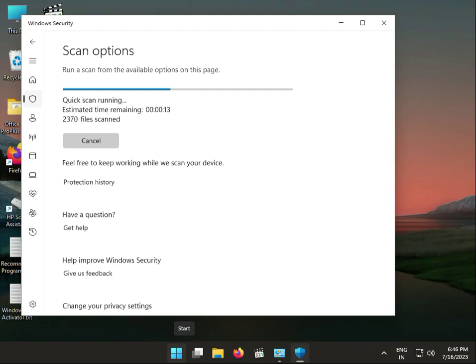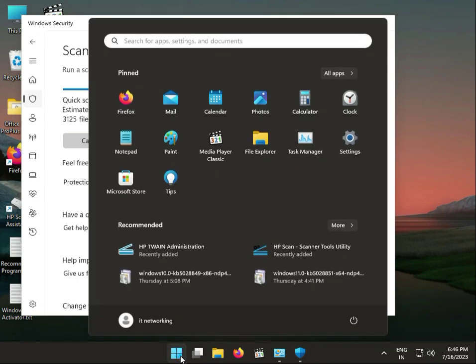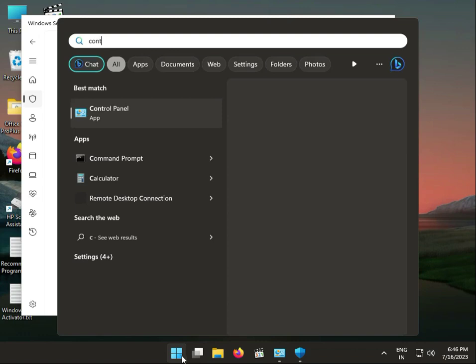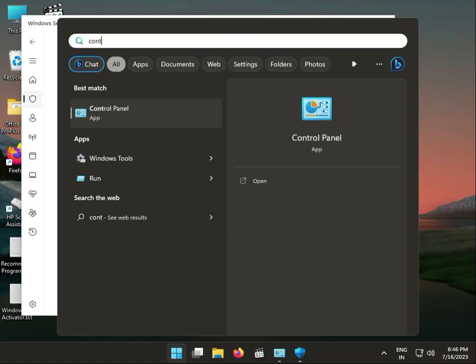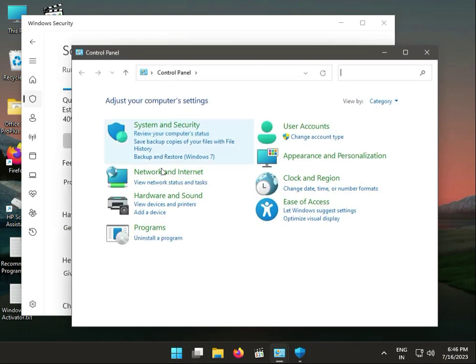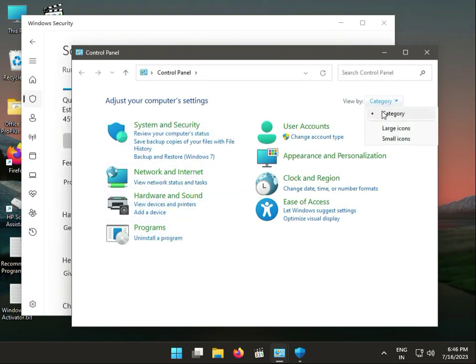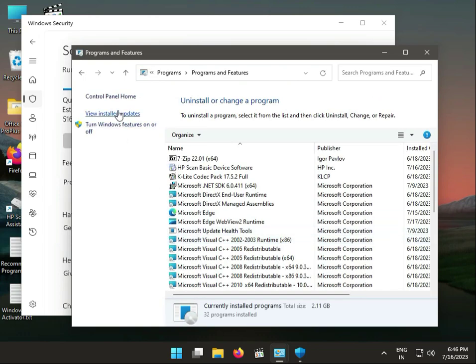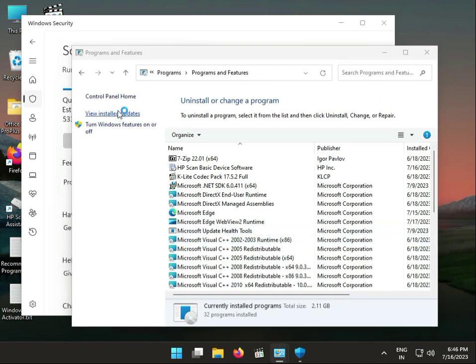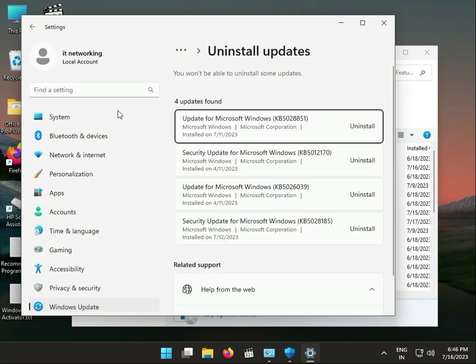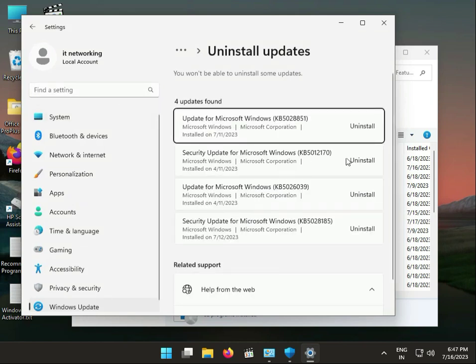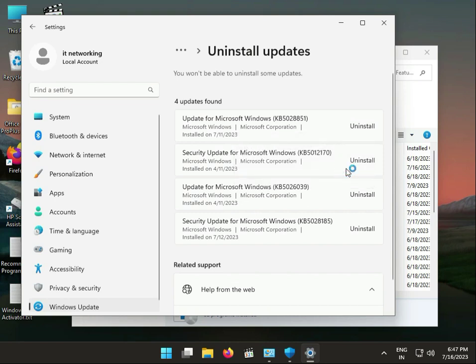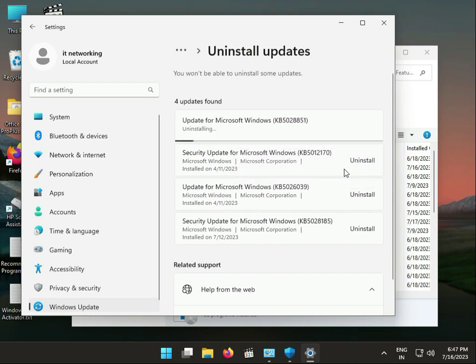Next step: click the Start button, type Control Panel, view by category, then Uninstall Programs. Find the recent update and click Uninstall, then confirm uninstall.